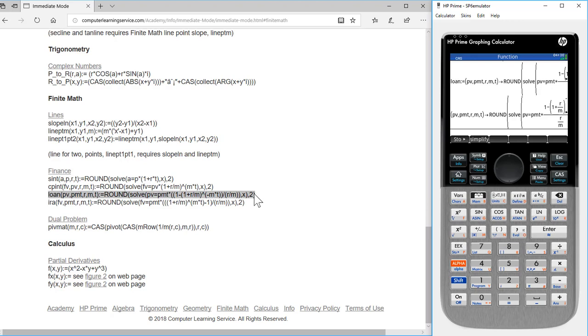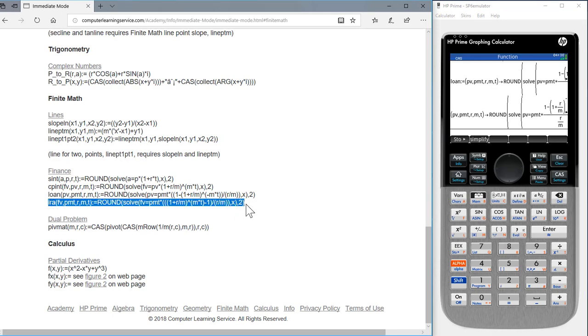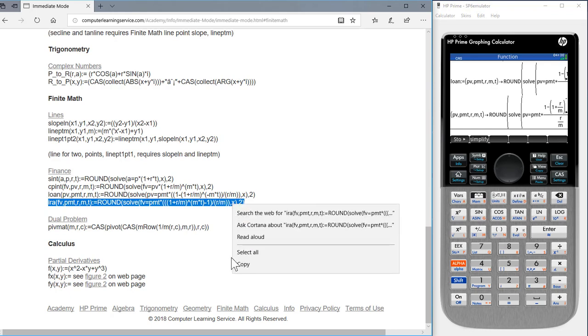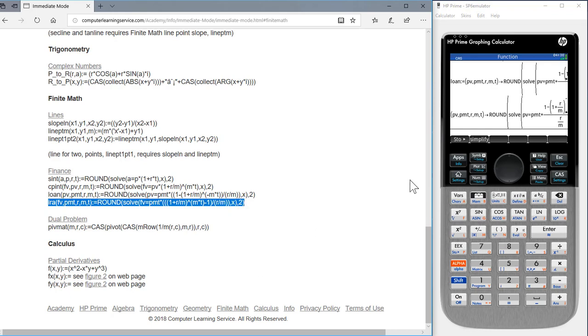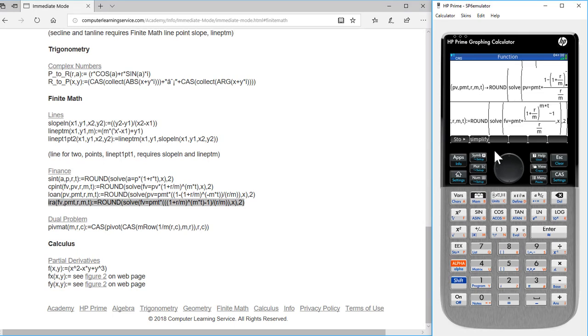Do the same process for IRA. Double click IRA, shift click, right click to copy, move over to our calculator, control V, press enter.